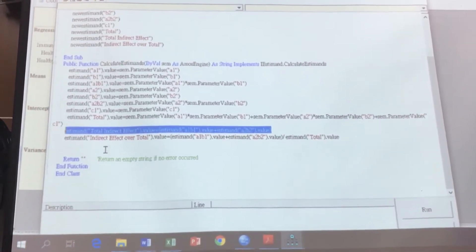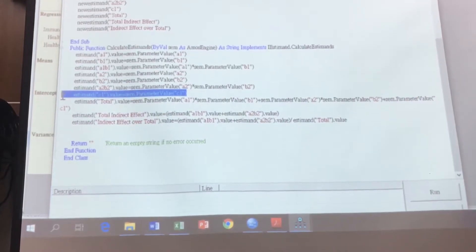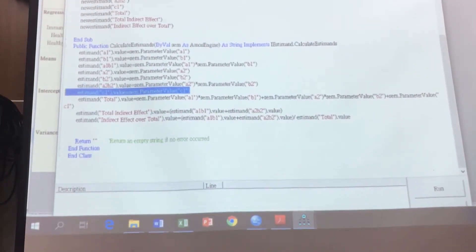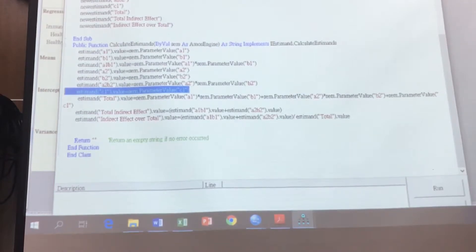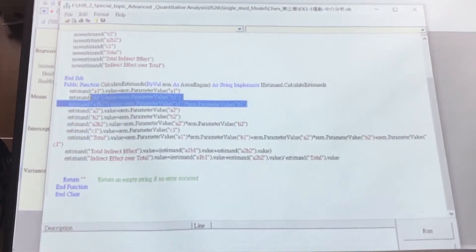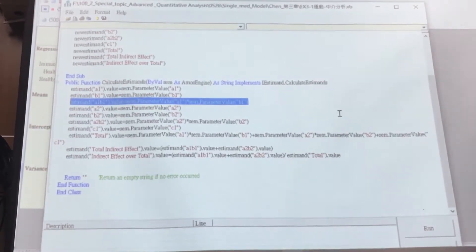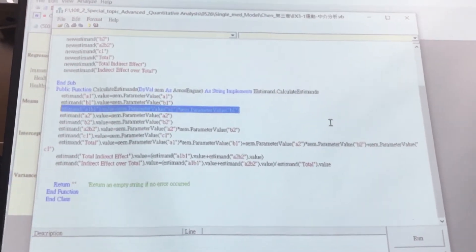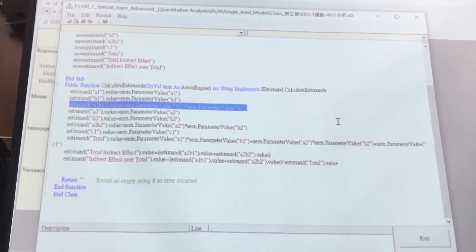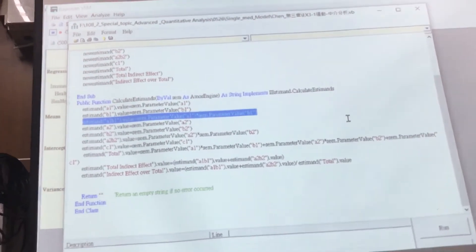And this is direct effect — direct effect are significant or not. And this is the first test, indirect test — first indirect test are significant or not, right? Each question hypothesis are different, right?